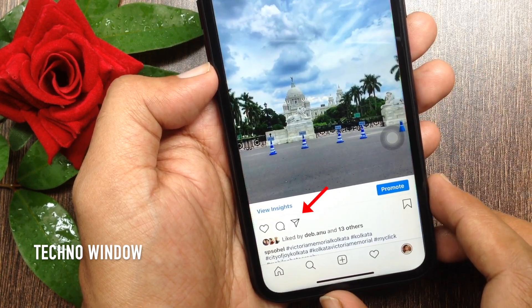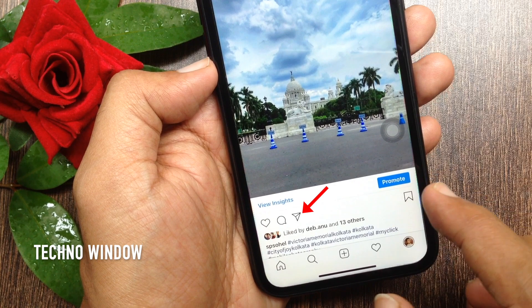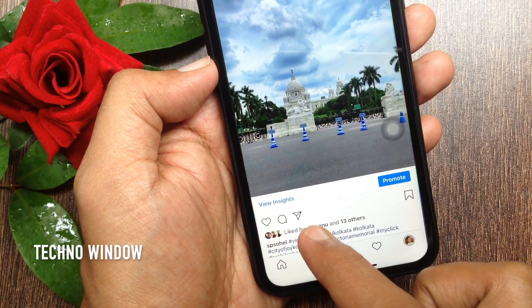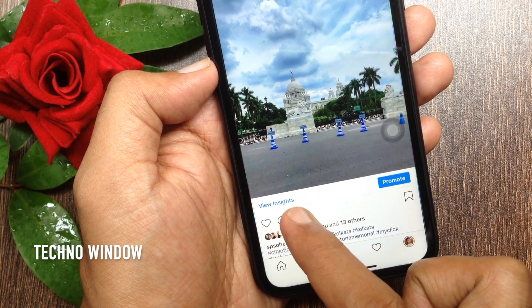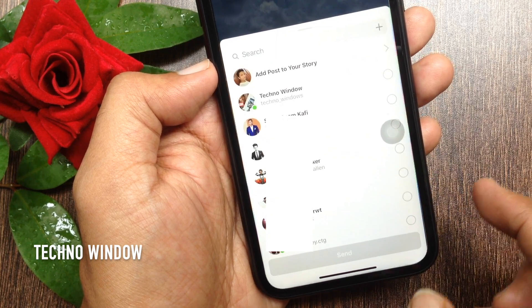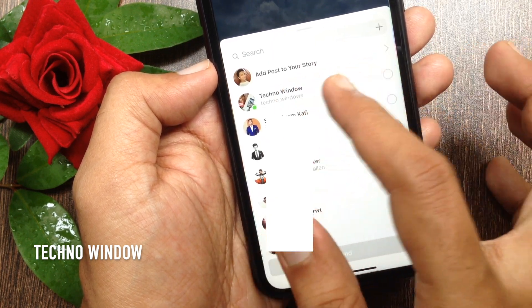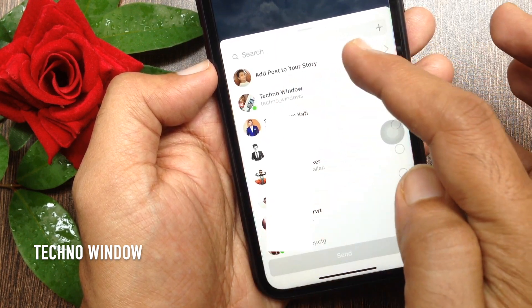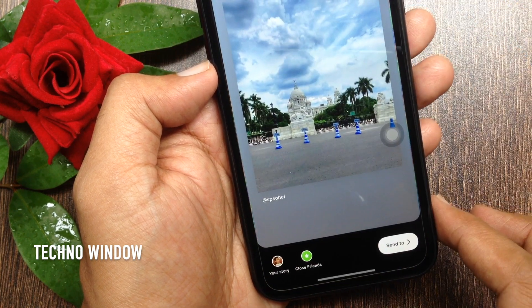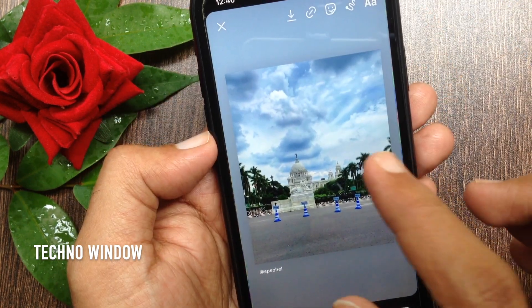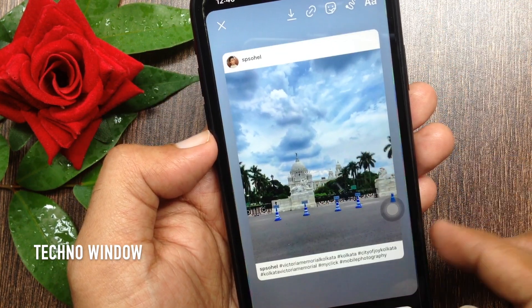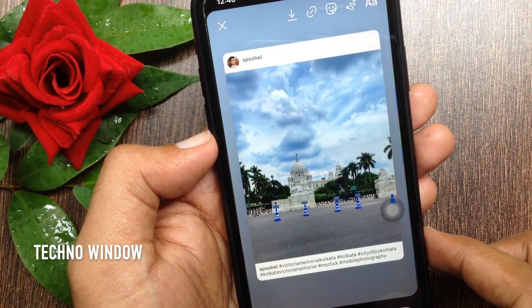Now tap the paper airplane button below the post. Tap add post to your story. Tap on the post to get the original poster's username.